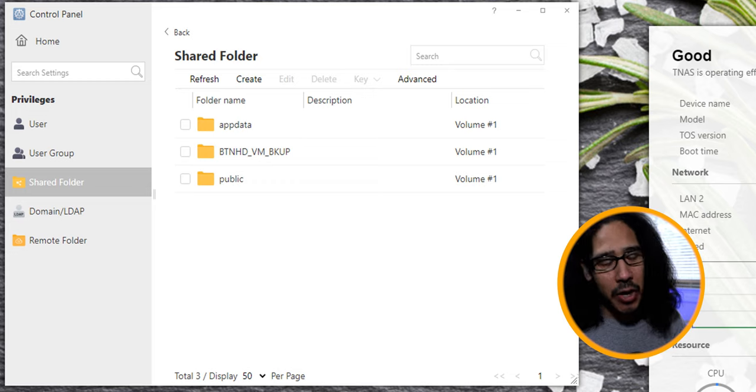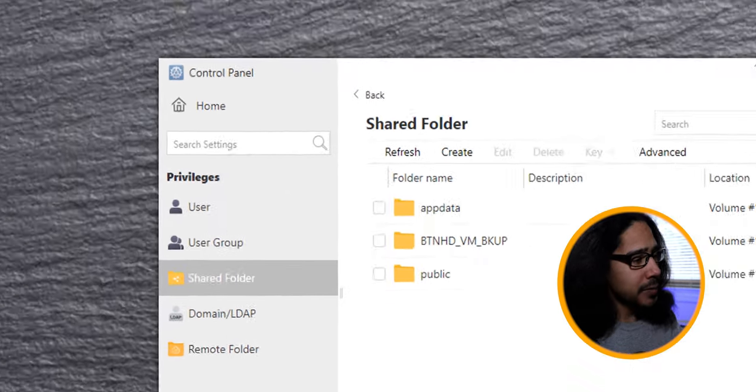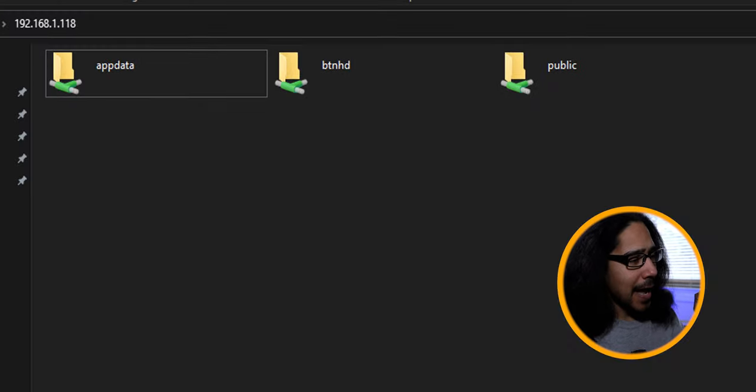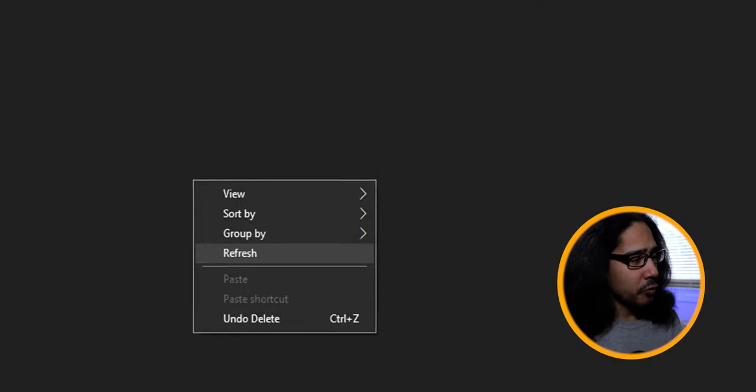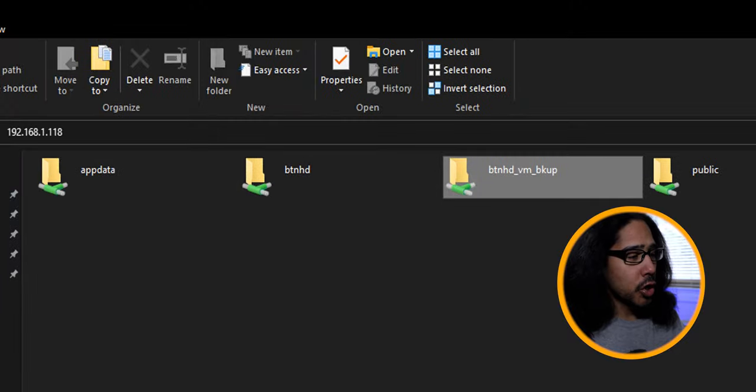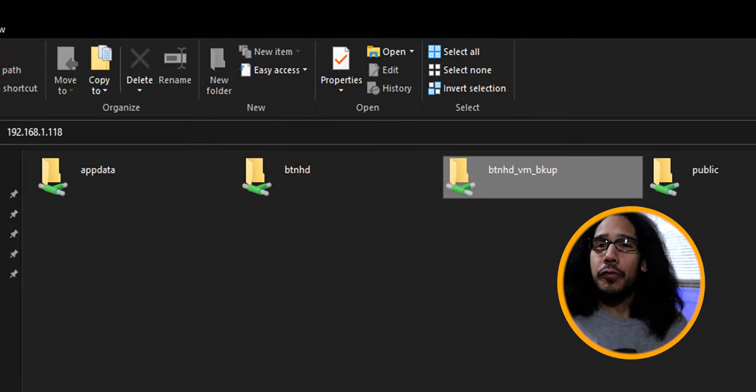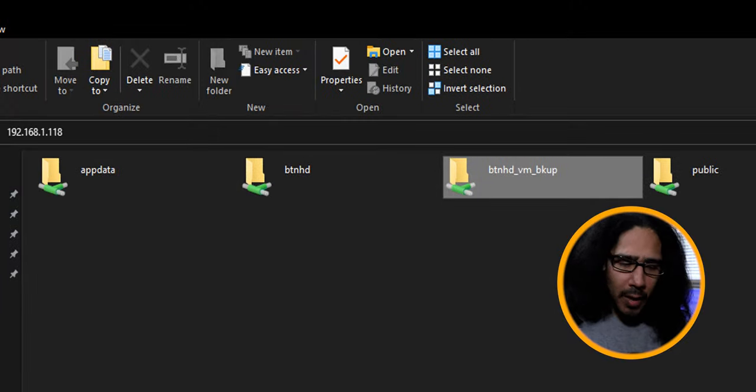Now if you go back inside your Windows file explorer and you right click inside of it and you click on refresh, you're going to see your new folder. Awesome.